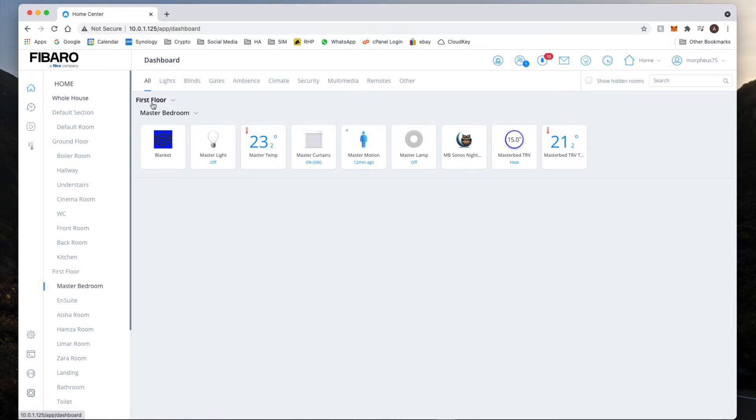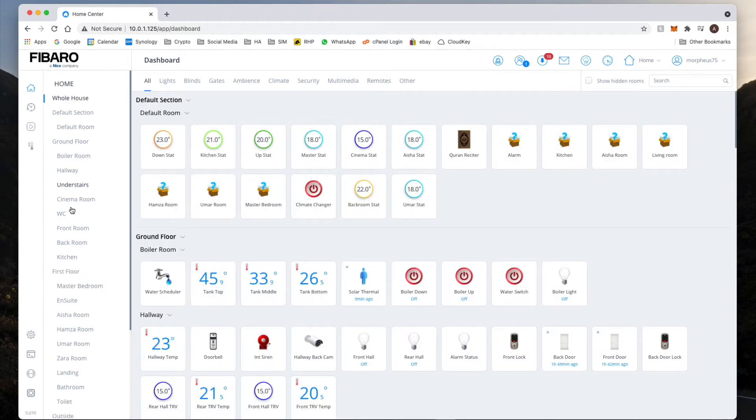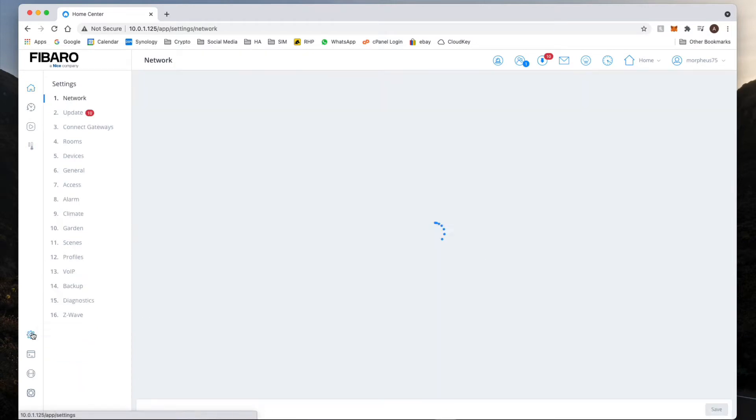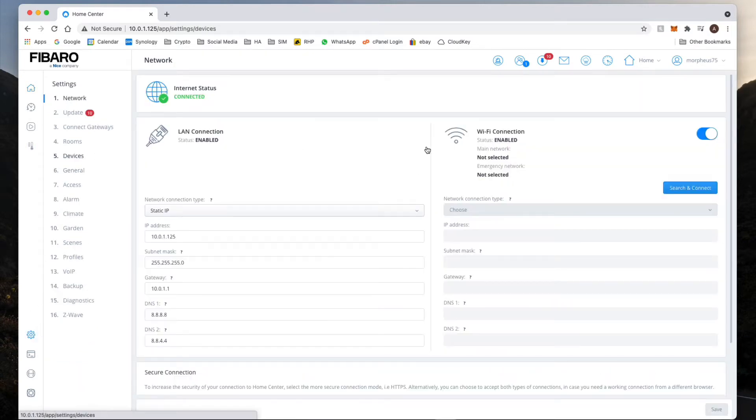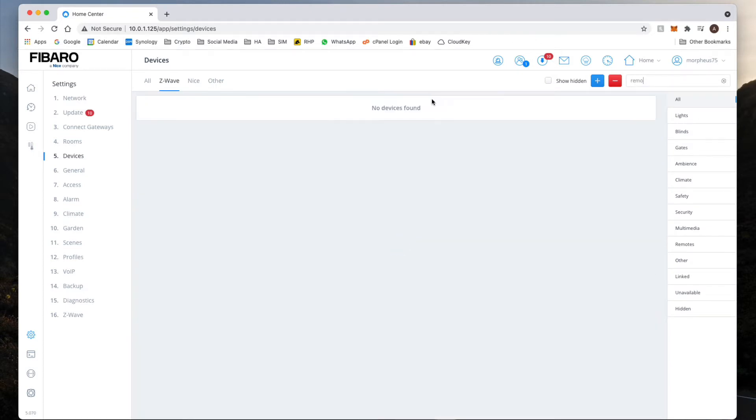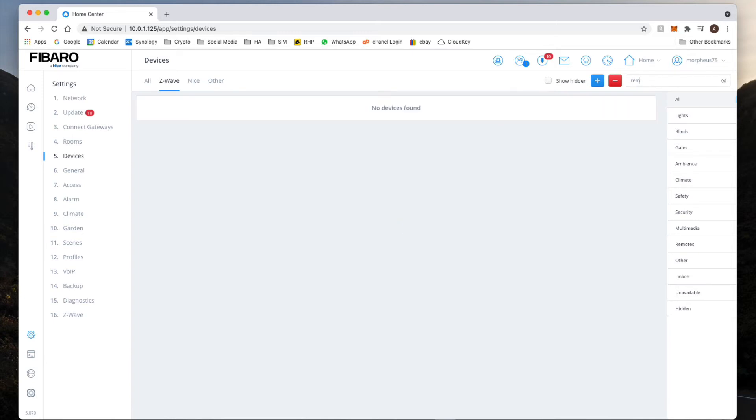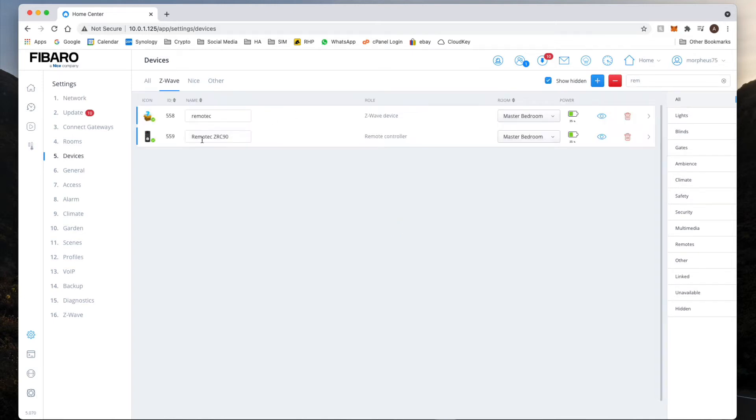Click on devices and then type in Remote X. Oh, it's hidden. There it is, so here's my Remote XR C90 which I keep in the bedroom.